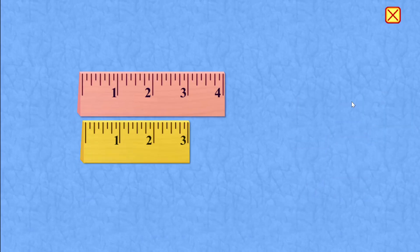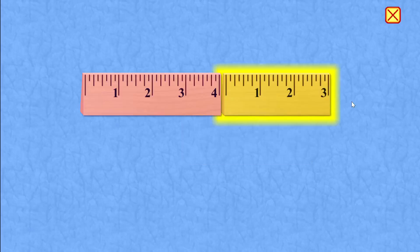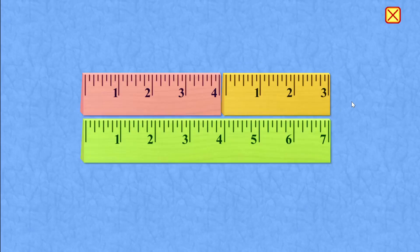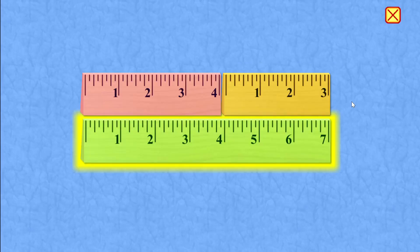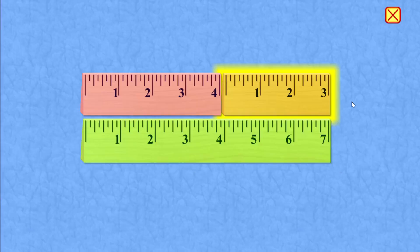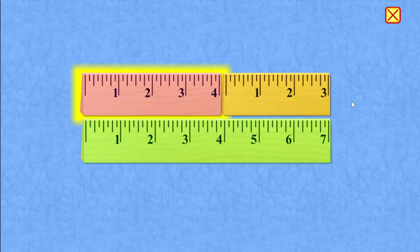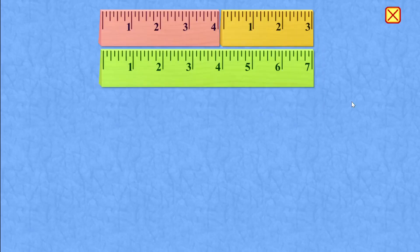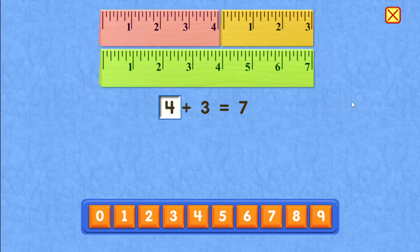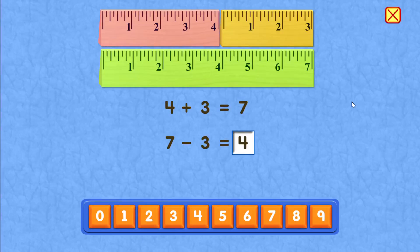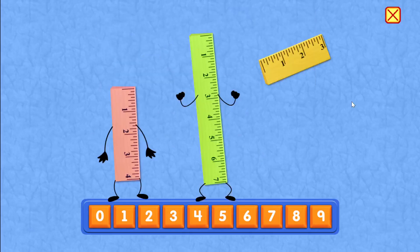4 plus 3 equals 7. 7 minus 3 equals 4. Correct. Good job.